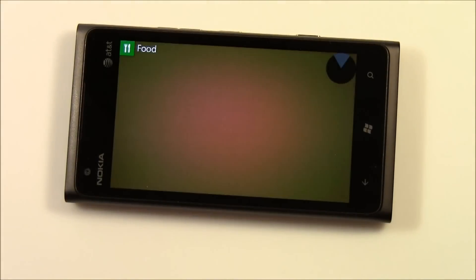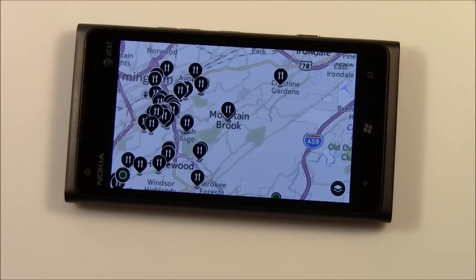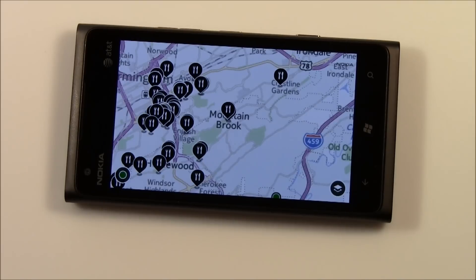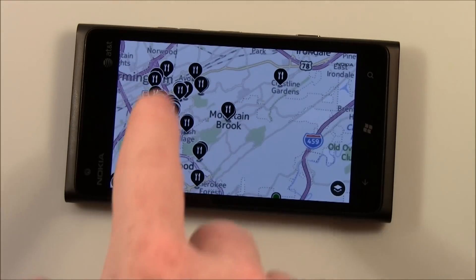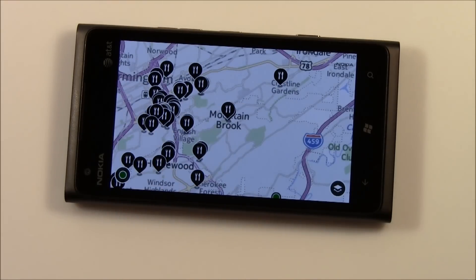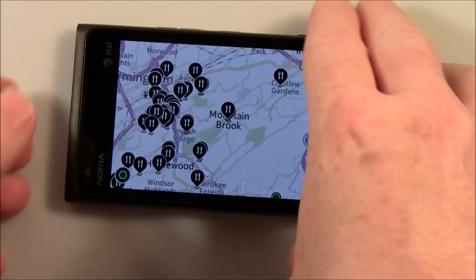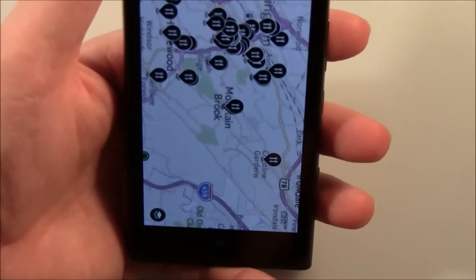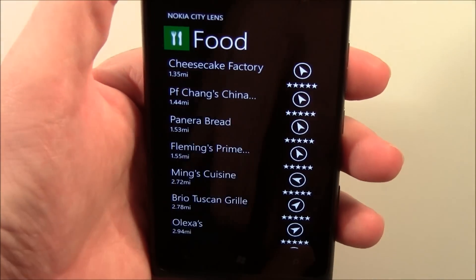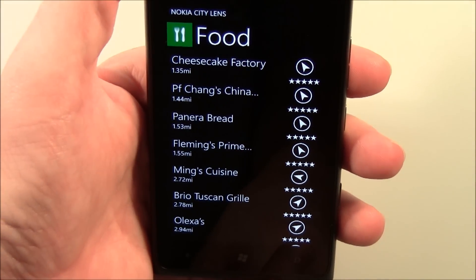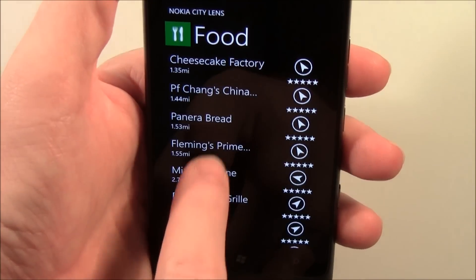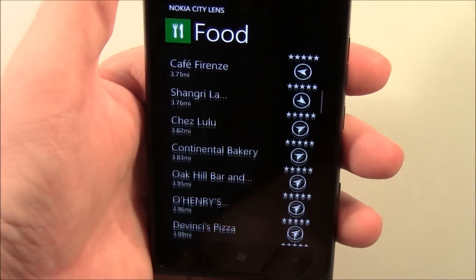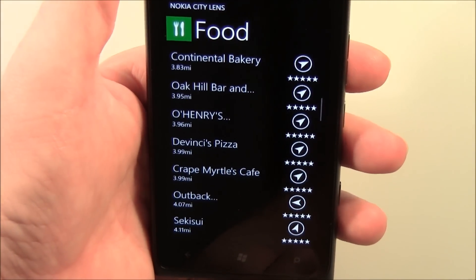Looking at food: when you hold your Lumia Windows Phone flat, you get a map view with flags showing nearby restaurants. If you hold it upright, it automatically switches to list view, listing all the restaurants that are nearby.